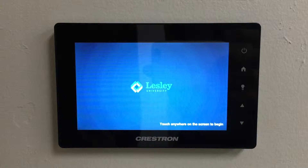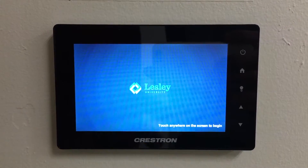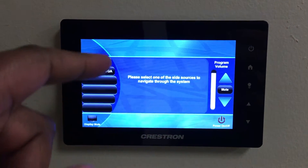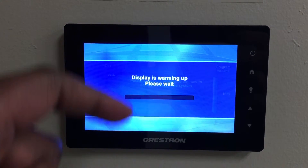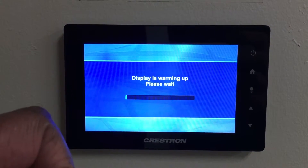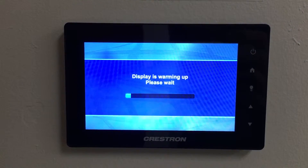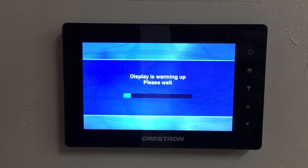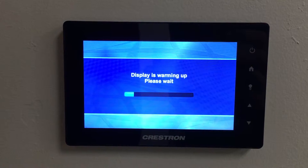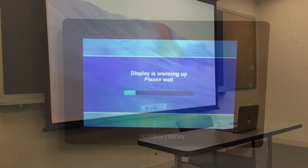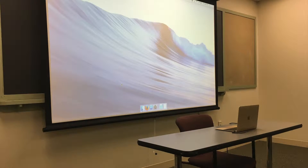Next, locate the touch panel on the wall. Touch the screen to wake up the unit and then select HDMI or VGA depending on which cable you connected to your computer. The projector will automatically turn on and in just a few moments your computer should display on the projector screen.